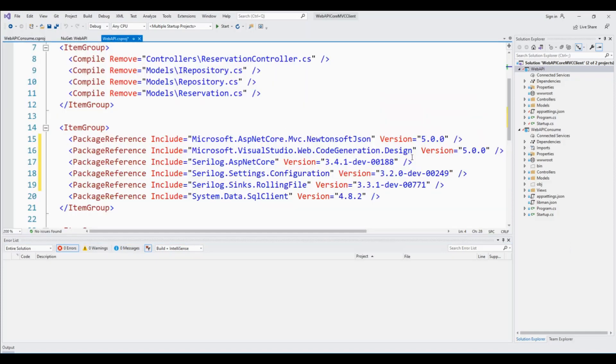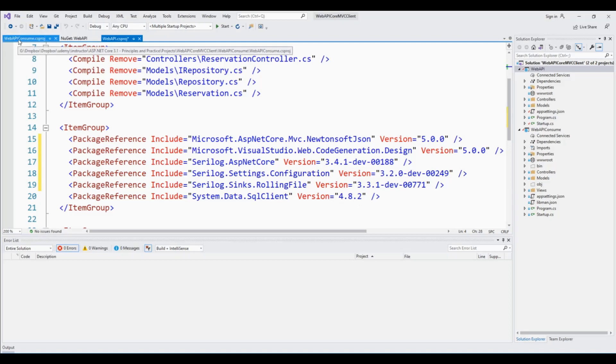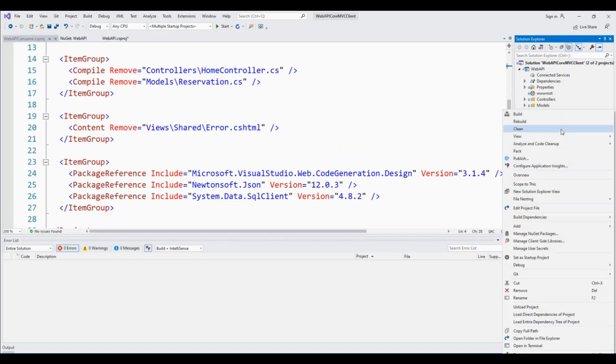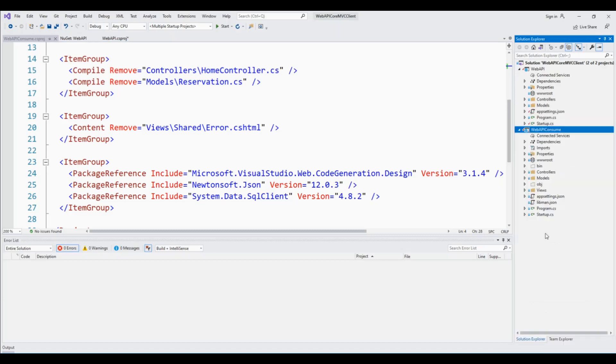Now all my NuGet packages for this Web API project have been updated, and so is the project file with the latest versions of everything. This is version 5, version 5, and wherever some other versions but the updated versions were available, I have updated to the latest version. Now let's go back to the Web API Consume project and click on the NuGet Packages Manager.